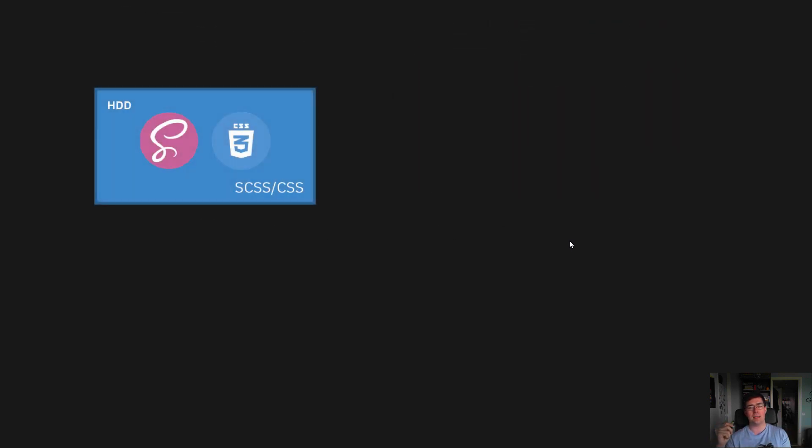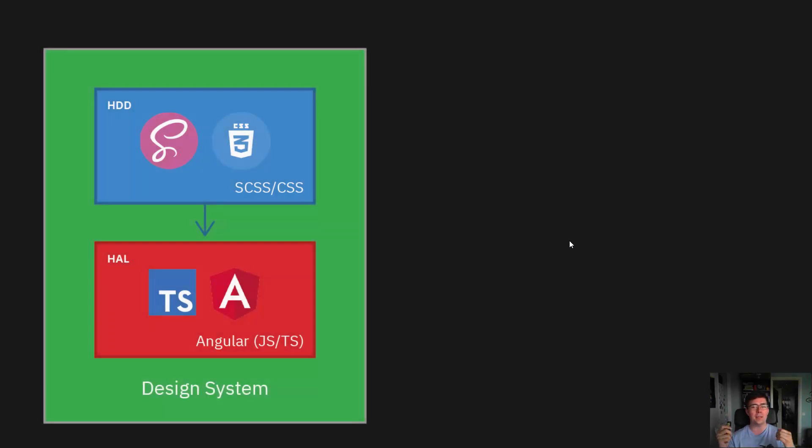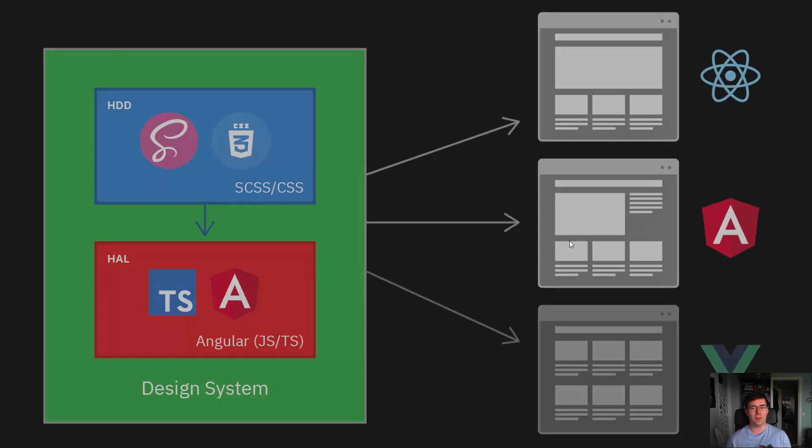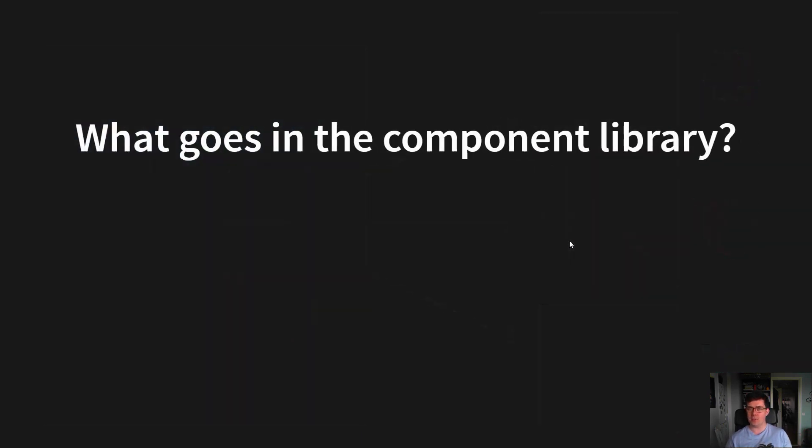So this gives us once again the CSS core, with a component library in Angular on top, that together becomes the design system that are used by all external systems.